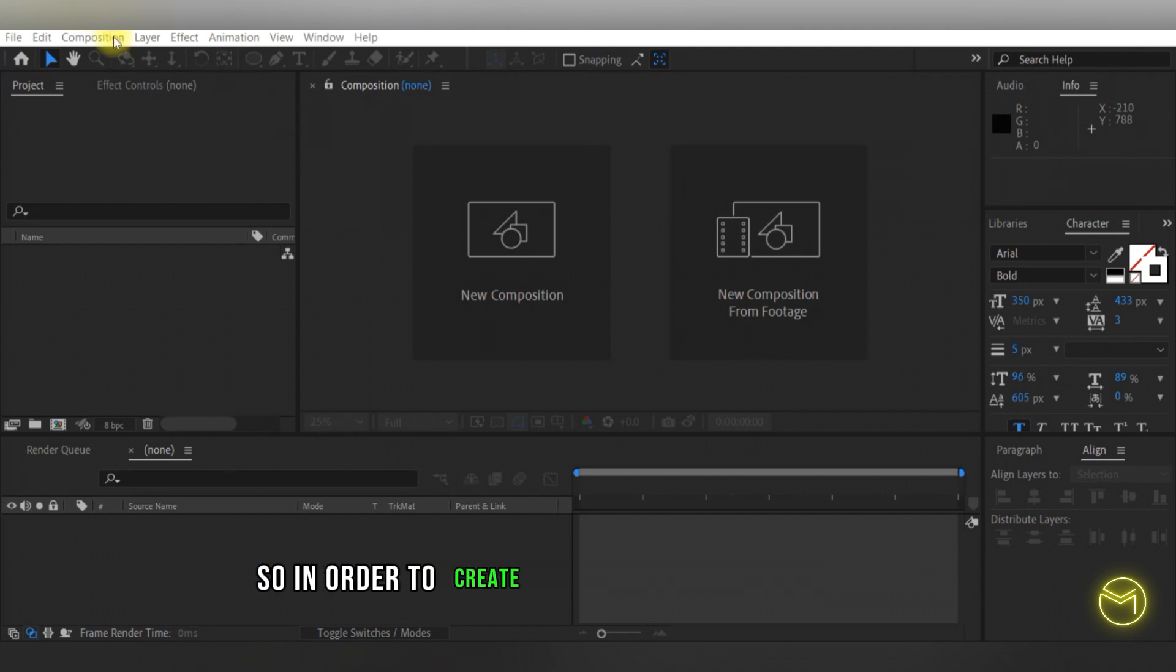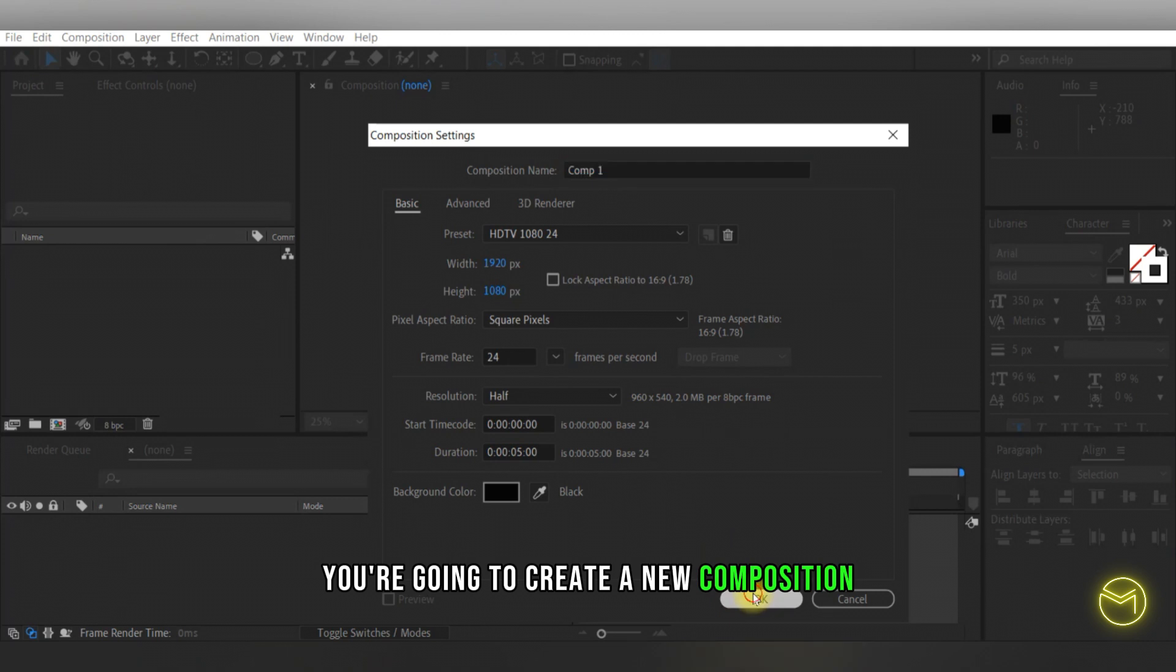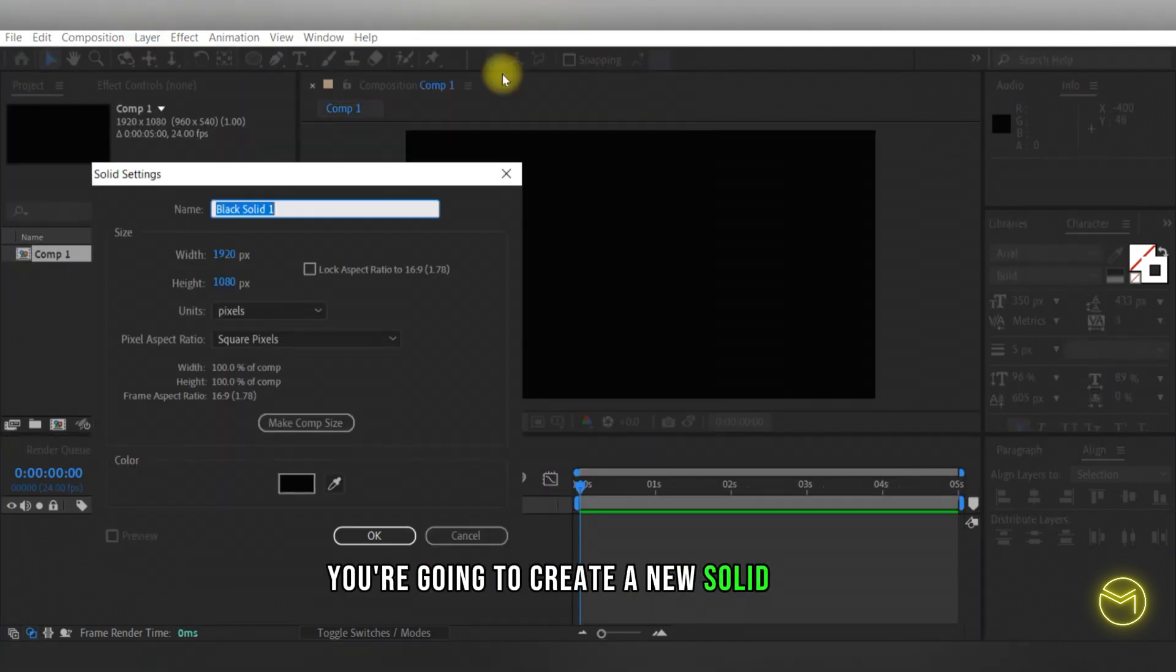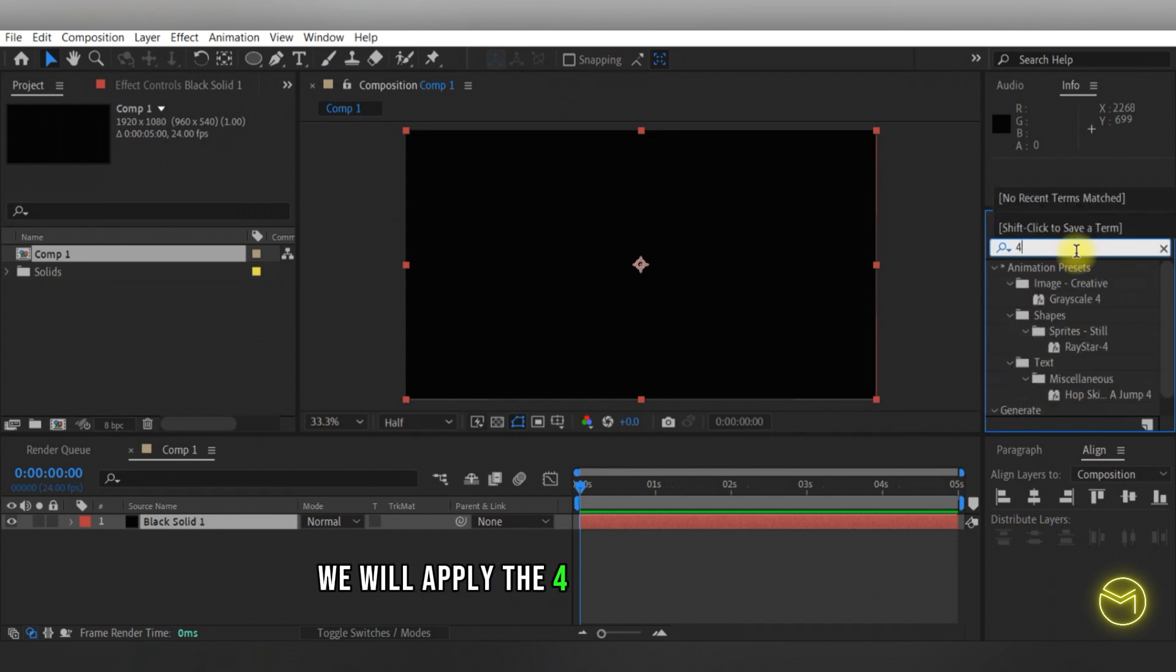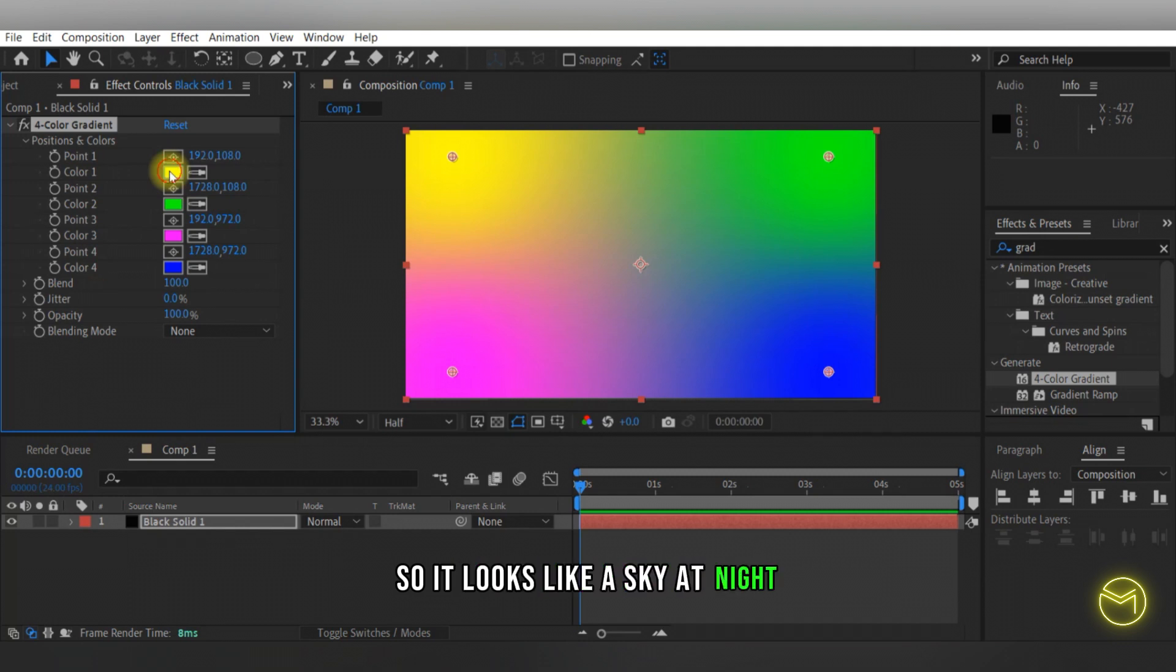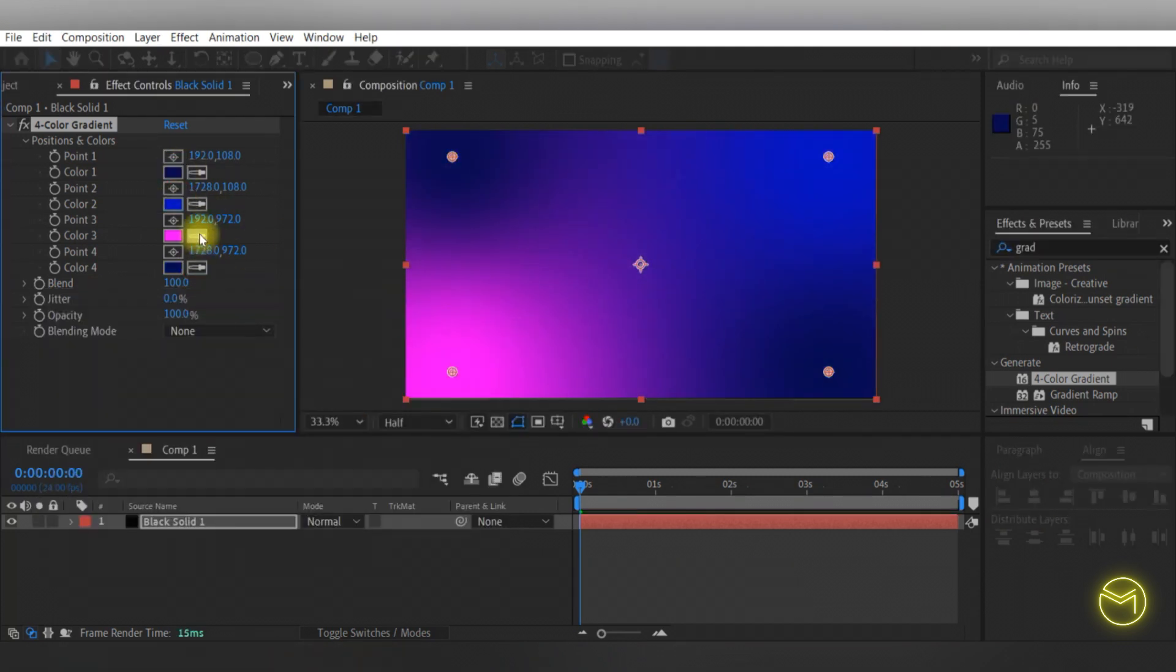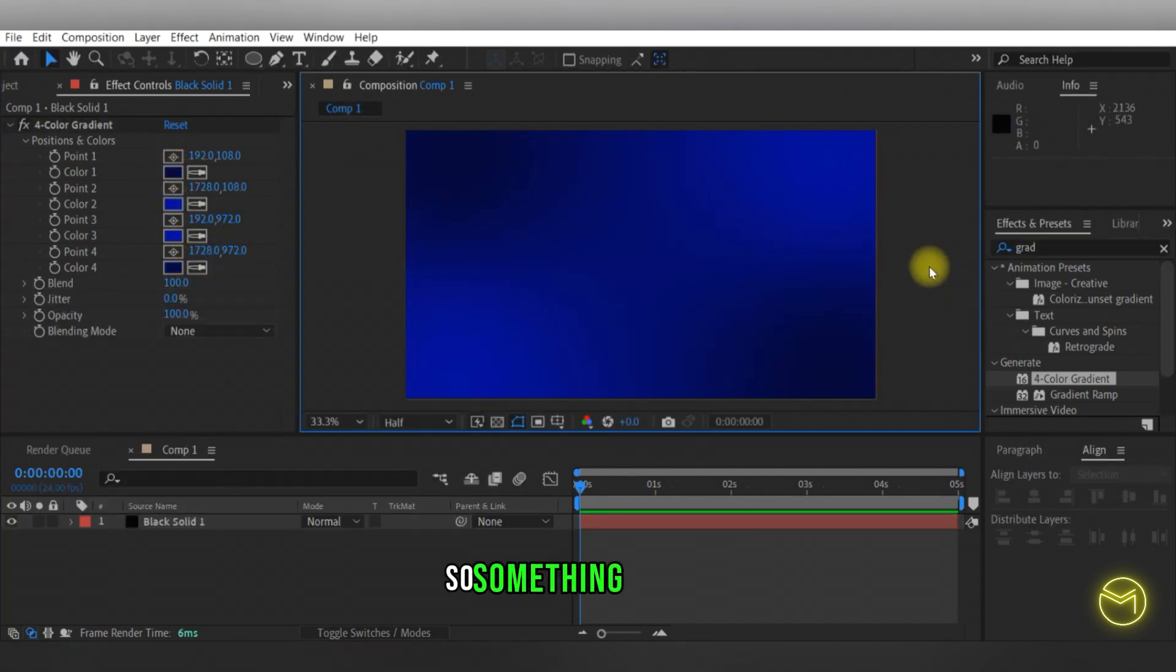To create this background effect, we're going to create a new composition and on this composition create a new solid layer. On this solid layer, we'll apply the four color gradient effect and change the colors to a bluish color so it looks like a sky at night, something like this.